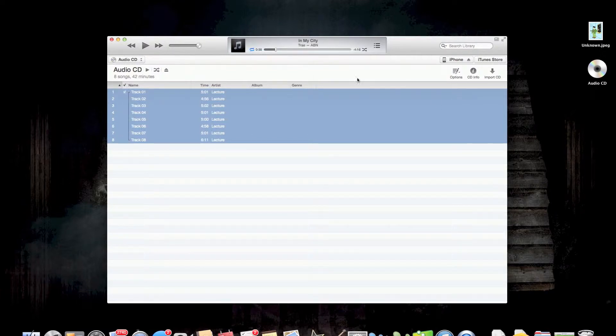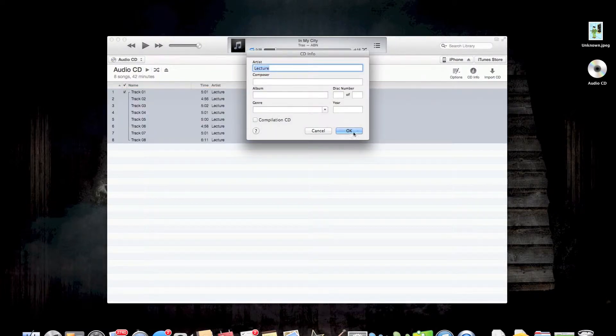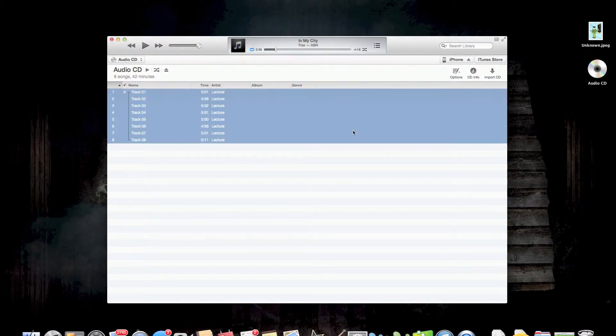That's going to join it. You can go in here to see the information. We're going to call it lecture and hit OK.